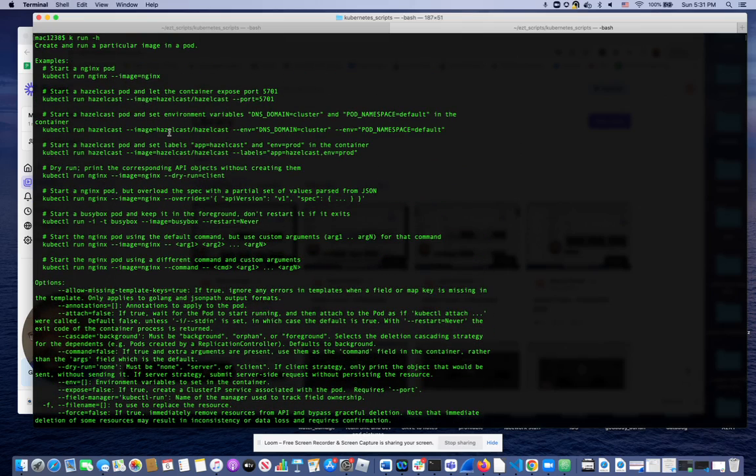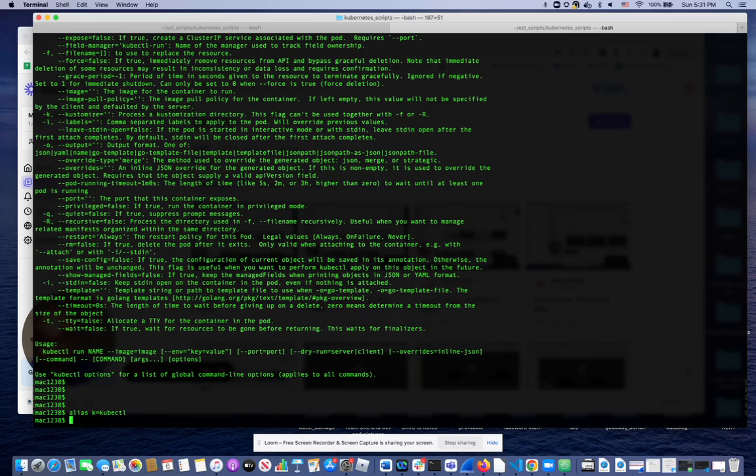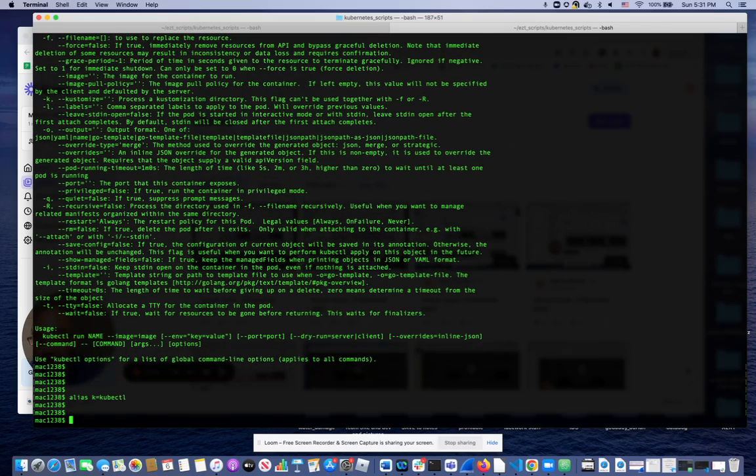For example, right now if I do kubectl get... by the way, my alias is set to k for kubernetes, so I can show you how to do that: k equals kubectl. That way I don't have to type kubectl all the time, I can just write k, which is a very common practice.